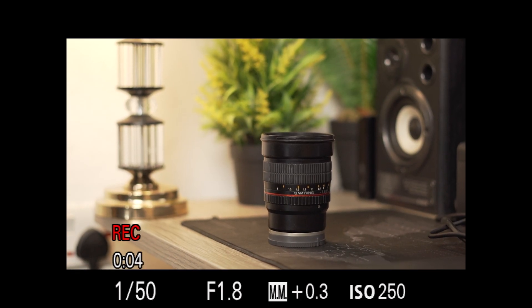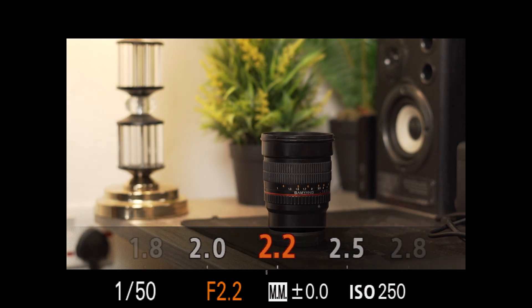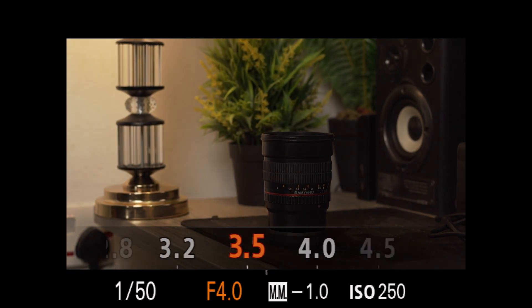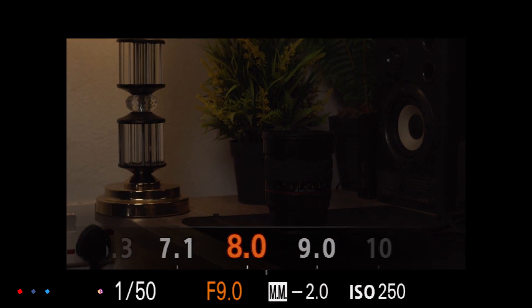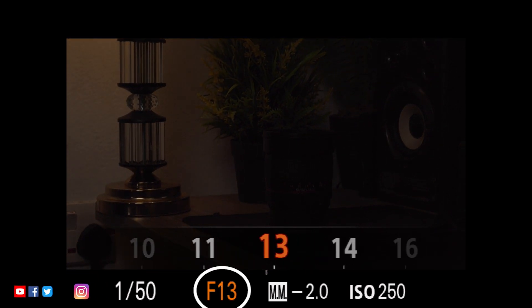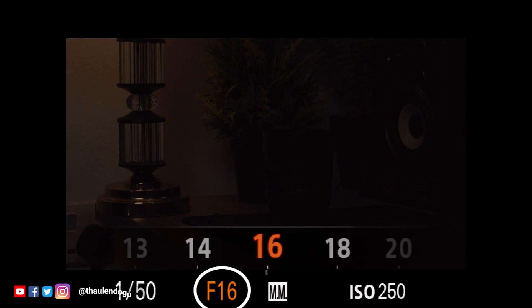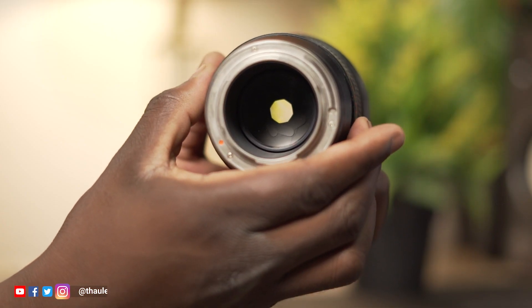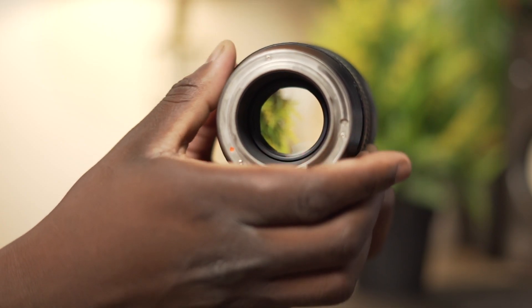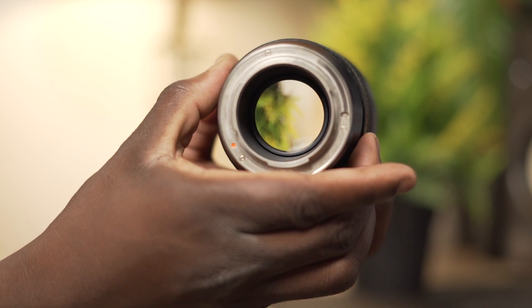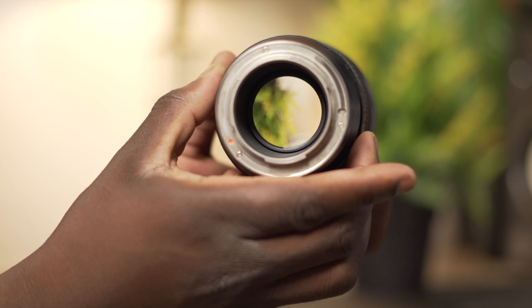It is measured in f-stops and represented by a number such as f/1.8 or f/16. The lower the f-stop number, the wider the aperture and the more light that is let into the camera.